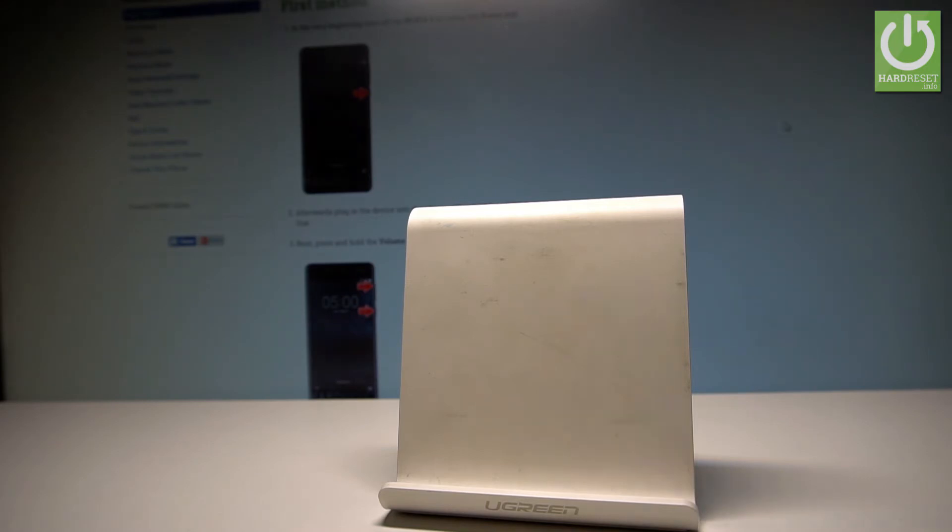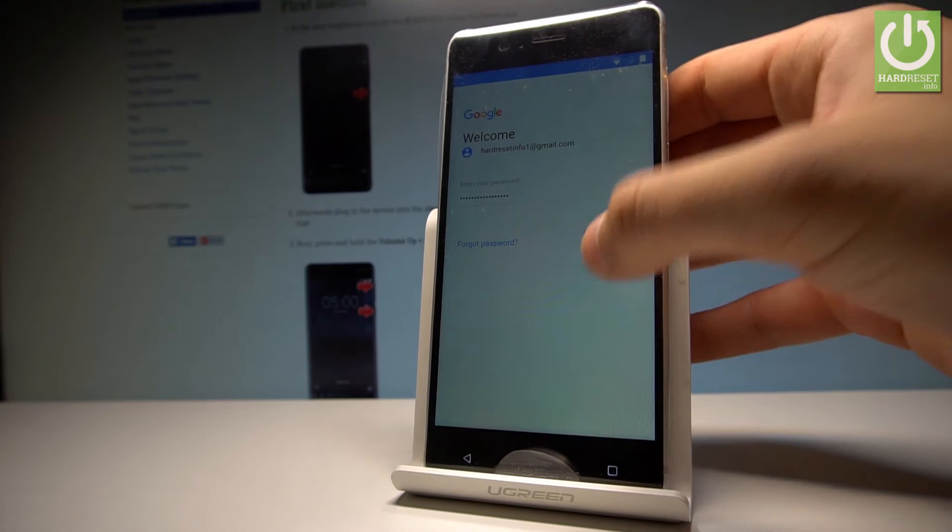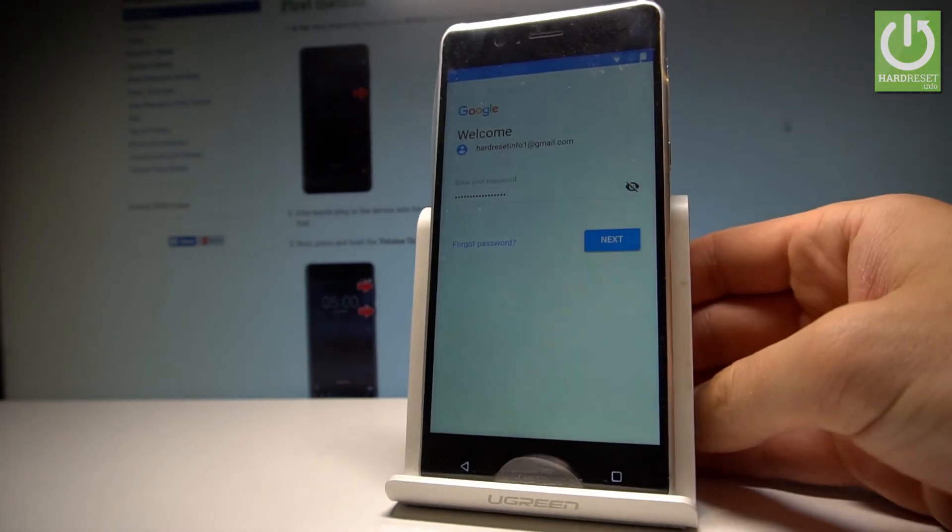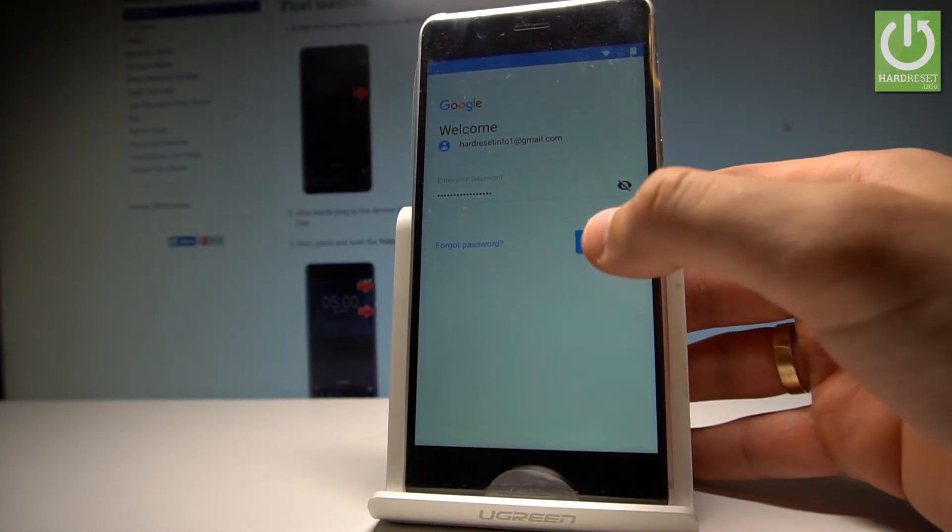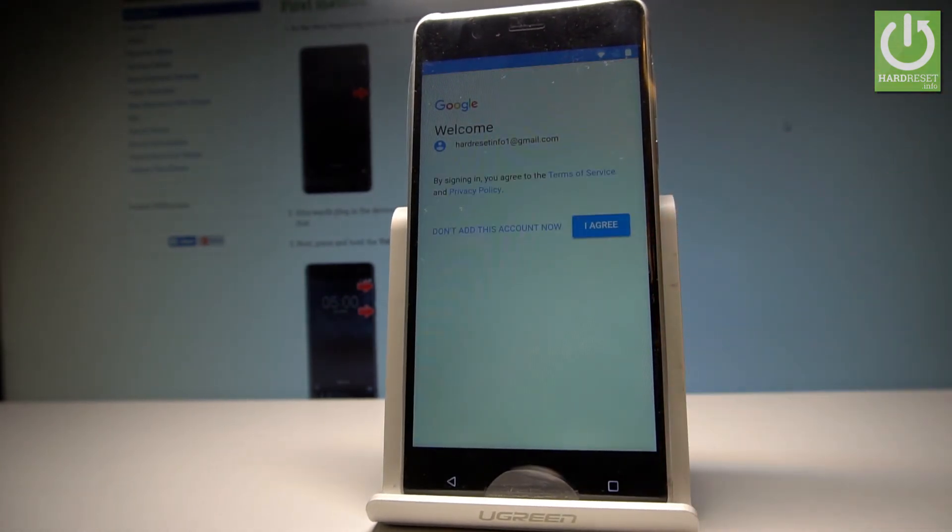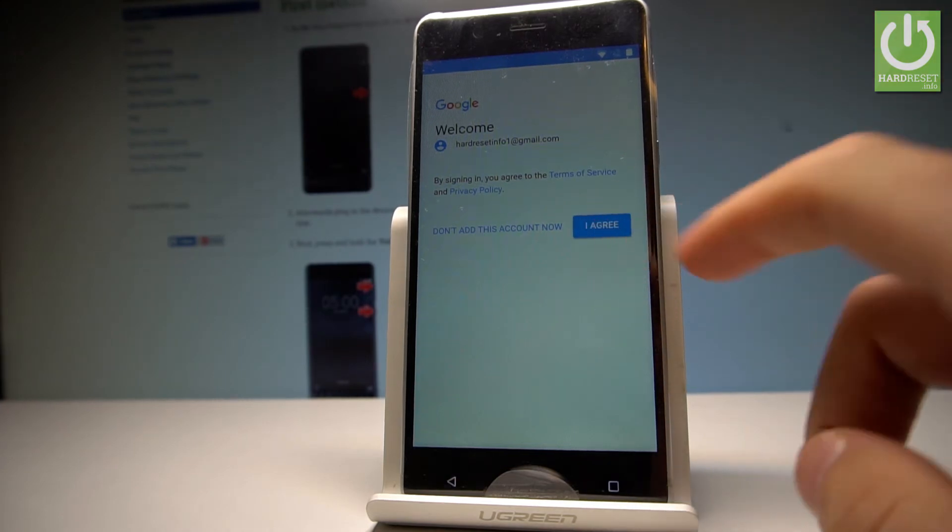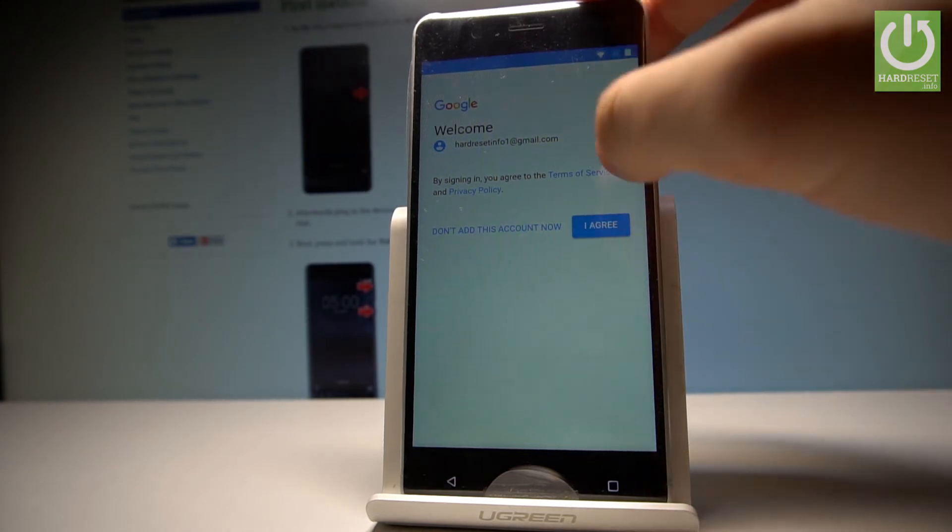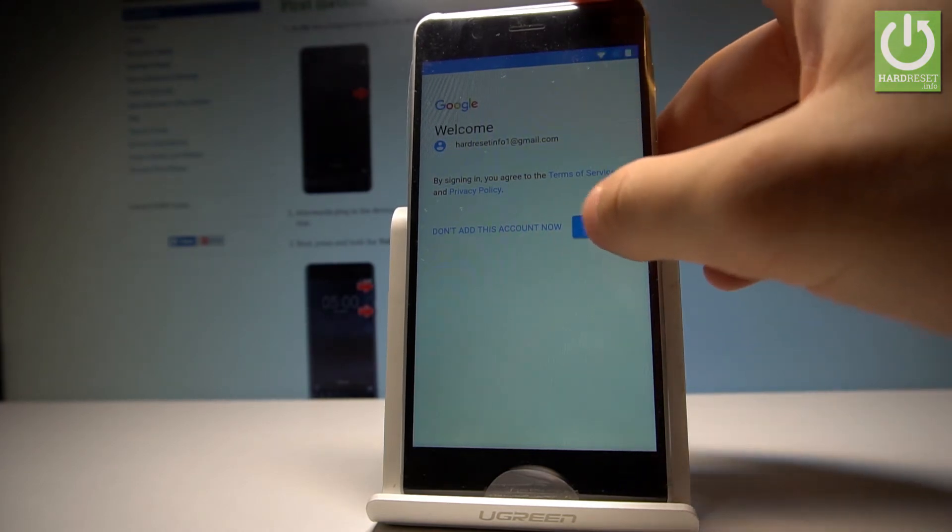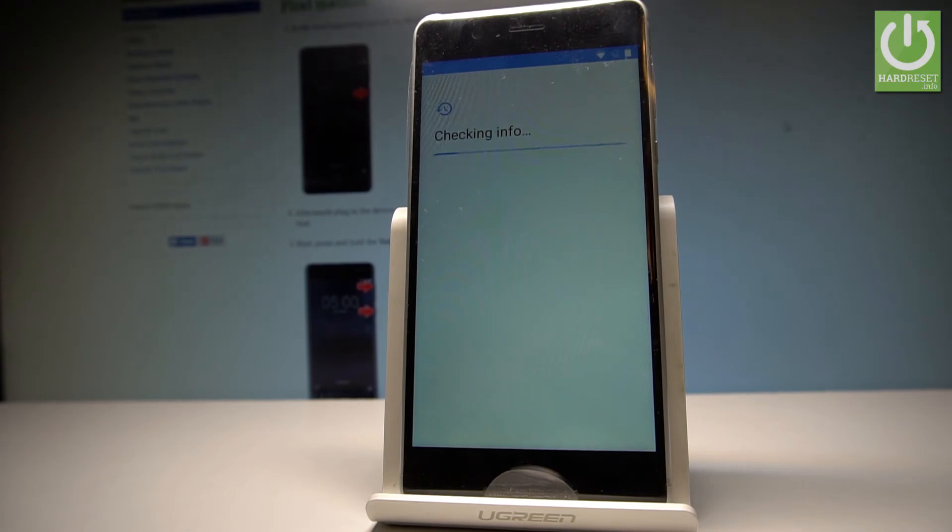That's right, let's go next by using the next key. And if everything is correct, you have to accept terms and conditions, so let's choose I agree. The phone is checking in for one more time.